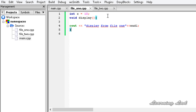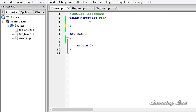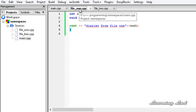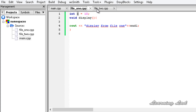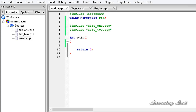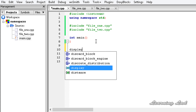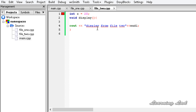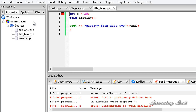Save these two files and then include them in main.cpp using #include file1.cpp and #include file2.cpp. Now we have included both files, and they both define the same variable x and function called display. If I call the display function from main, it's going to produce a name conflict. If I build and run this right now, it produces an error. Opening the logs, it says 'redefinition of int x' and 'redefinition of void display'.